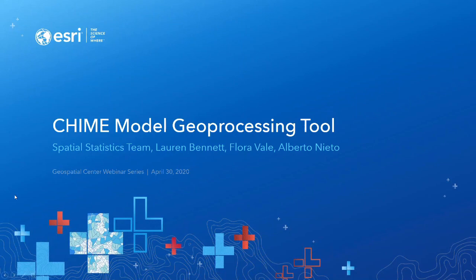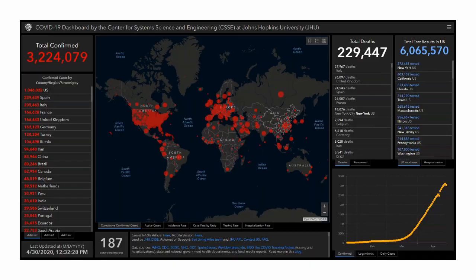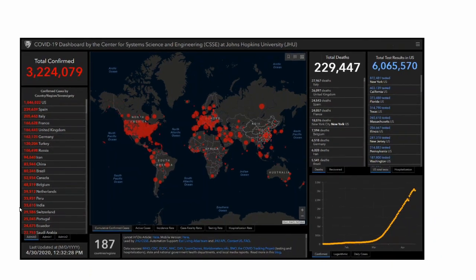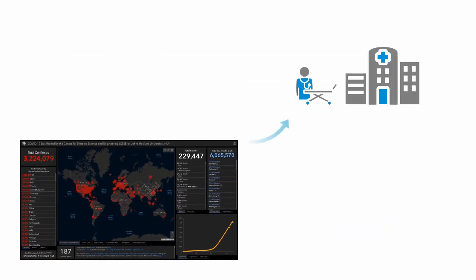I want to start with something that most people are aware of these days. We've likely seen this dashboard that gives us a sense of how many total confirmed cases there are of COVID-19 throughout the world. Unfortunately, it also tracks how many deaths are occurring and the impact on the population of different countries and counties in the United States. It's great that we're tracking how many cases are occurring — that's a very important metric — but the next question becomes how does that impact our health care system?